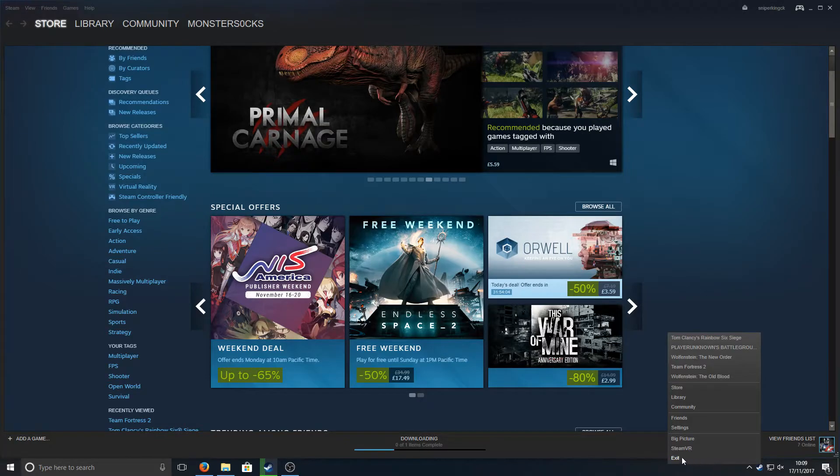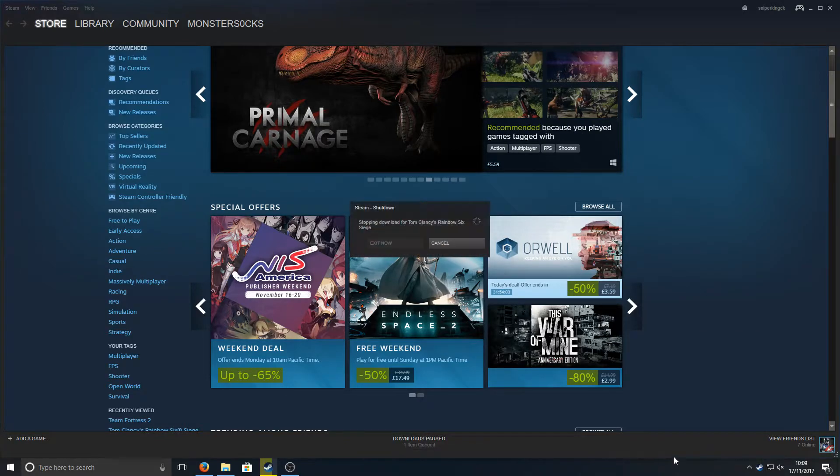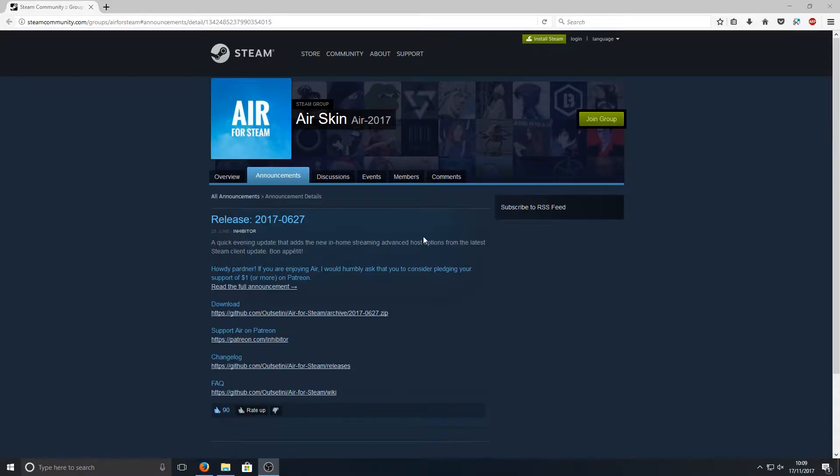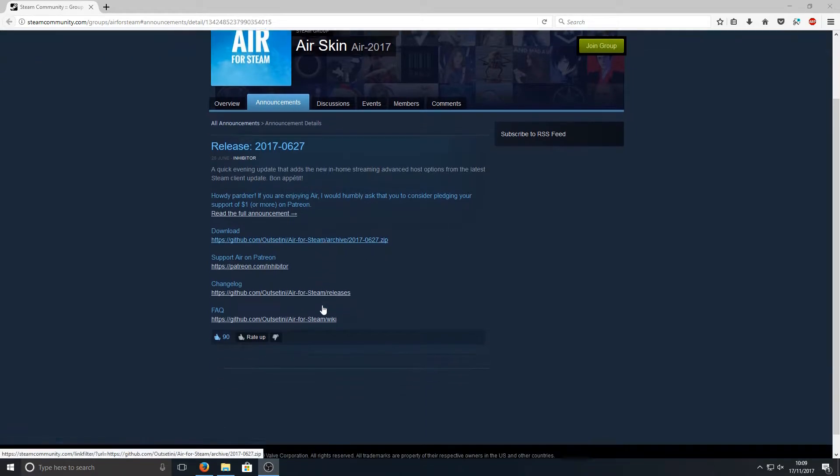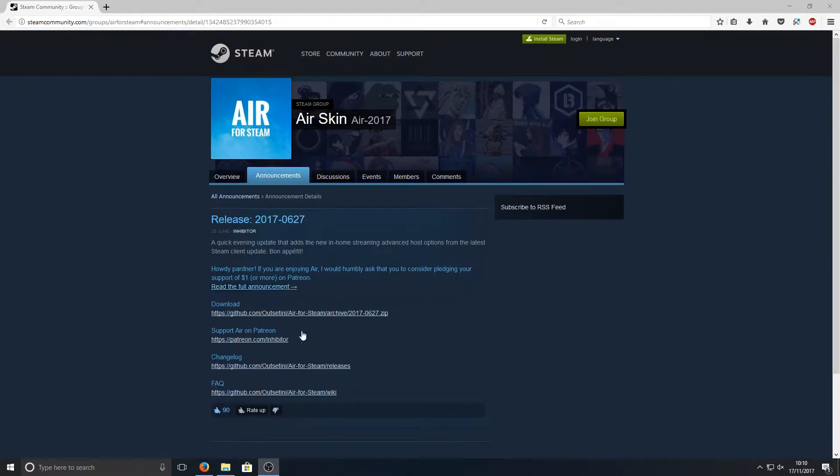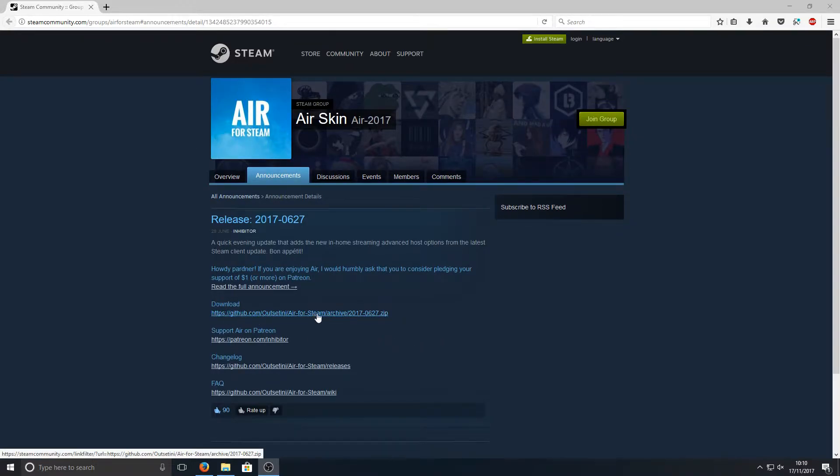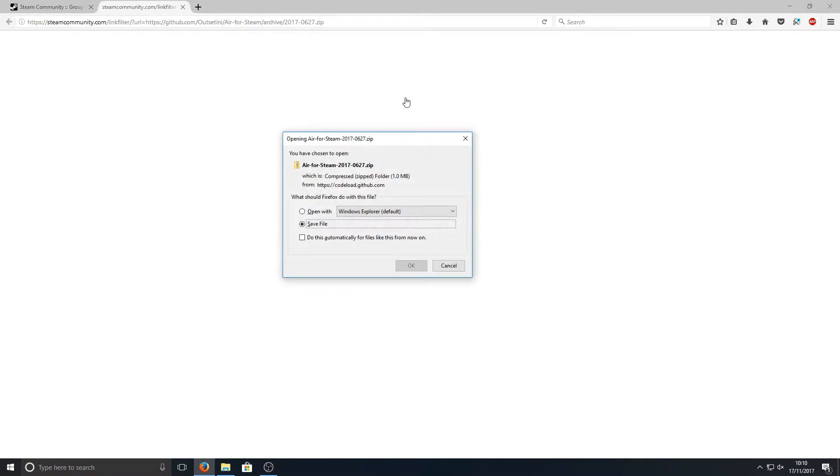Just exit completely, and once you've done that, go over to the link that's in the description below. You will end up on a page that looks like this. Once you're on this page, press the download link here and save the file.